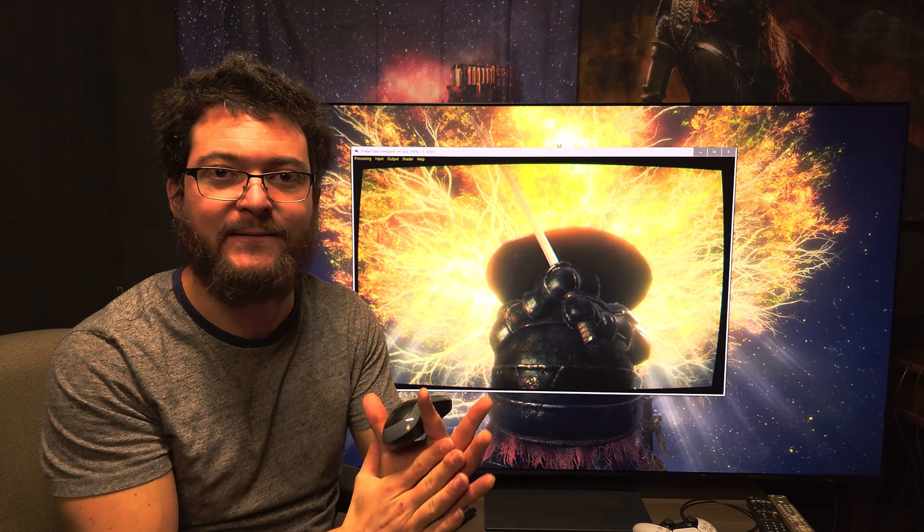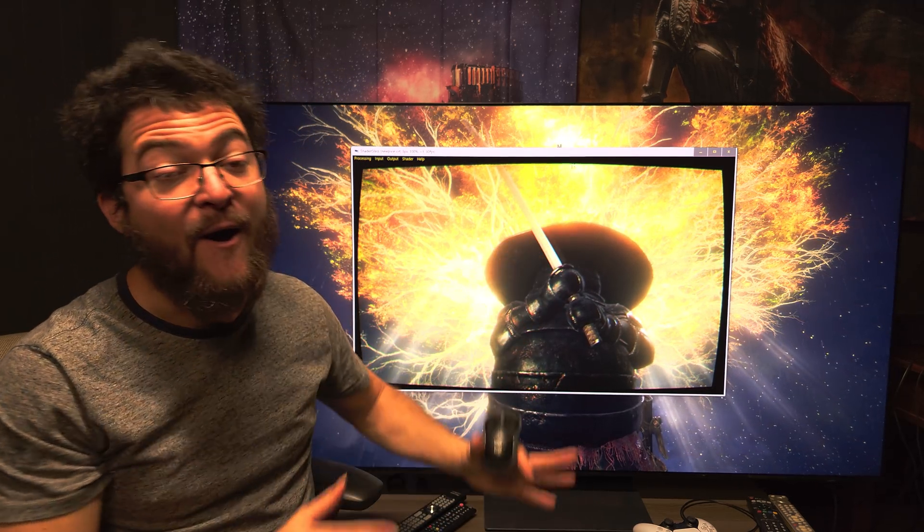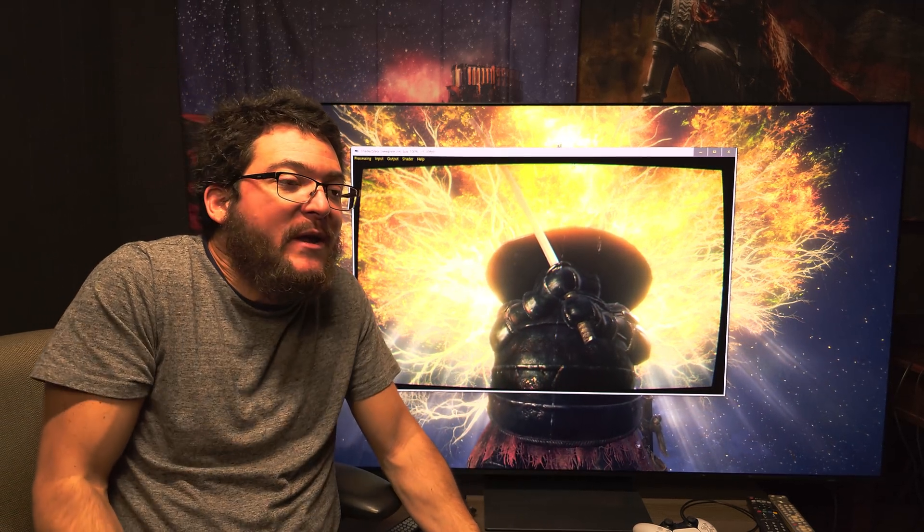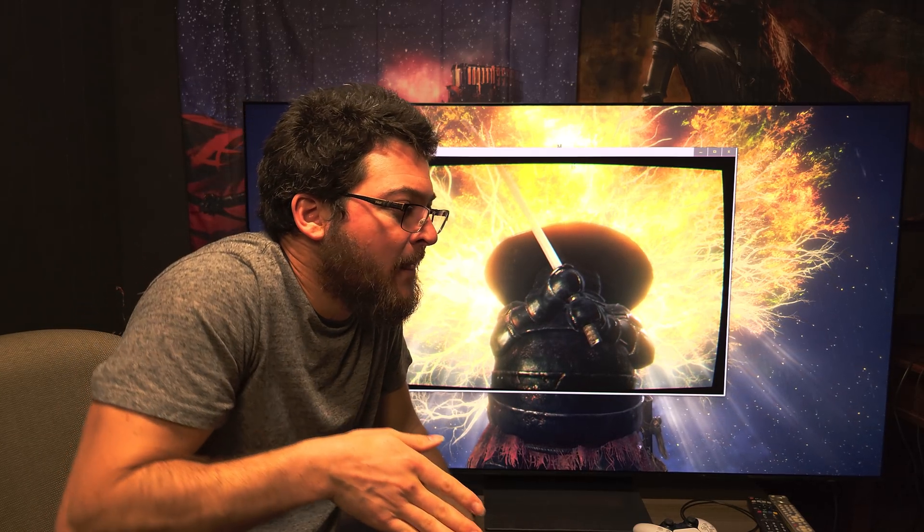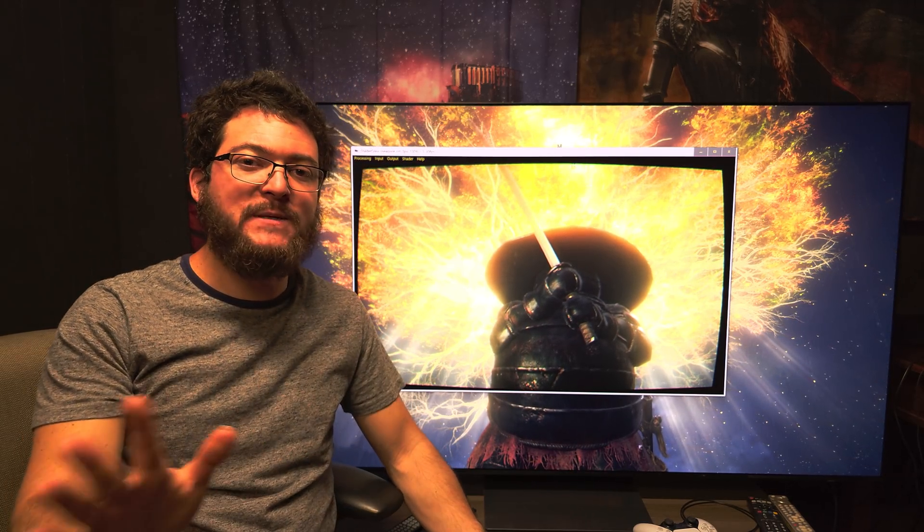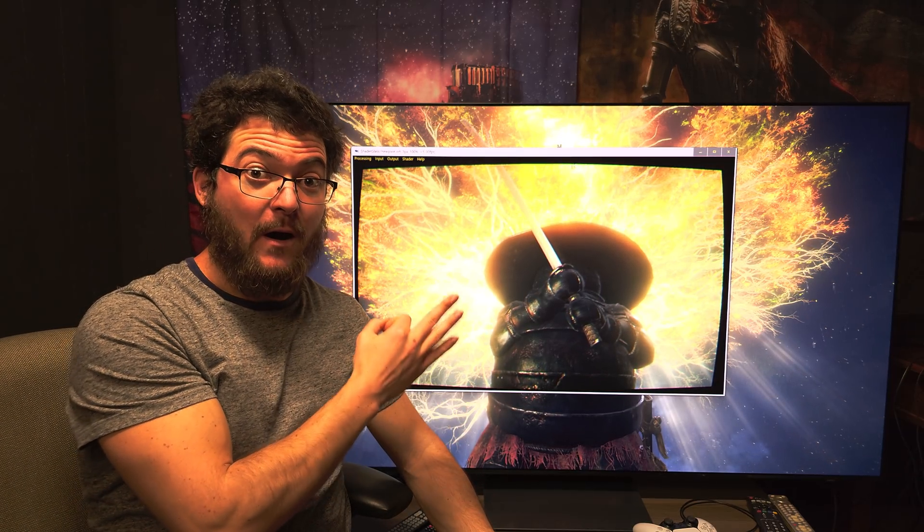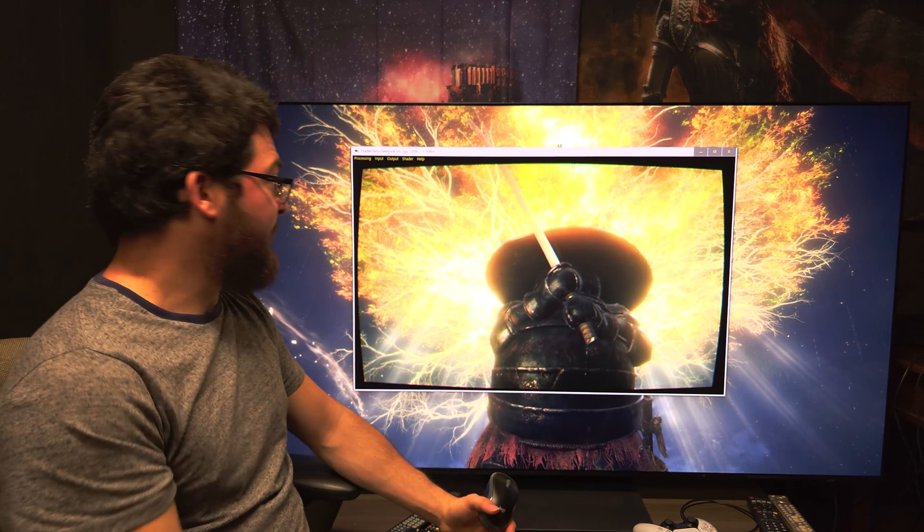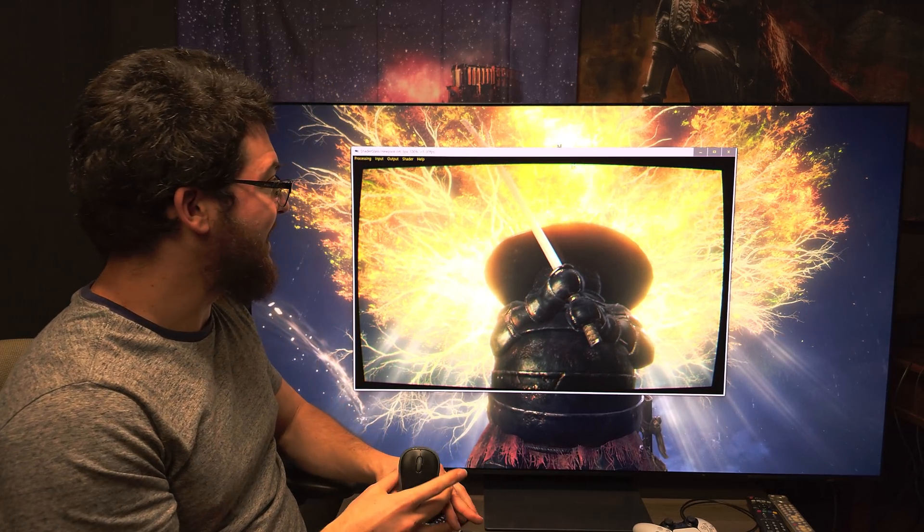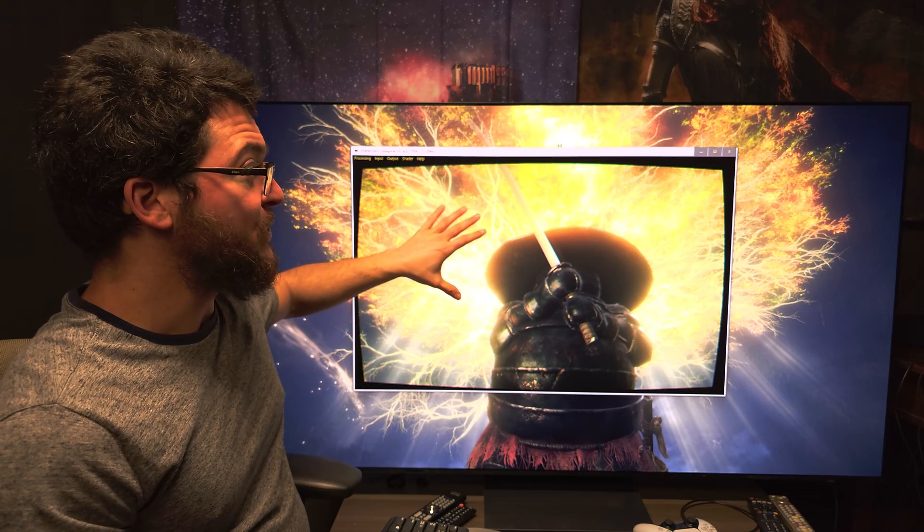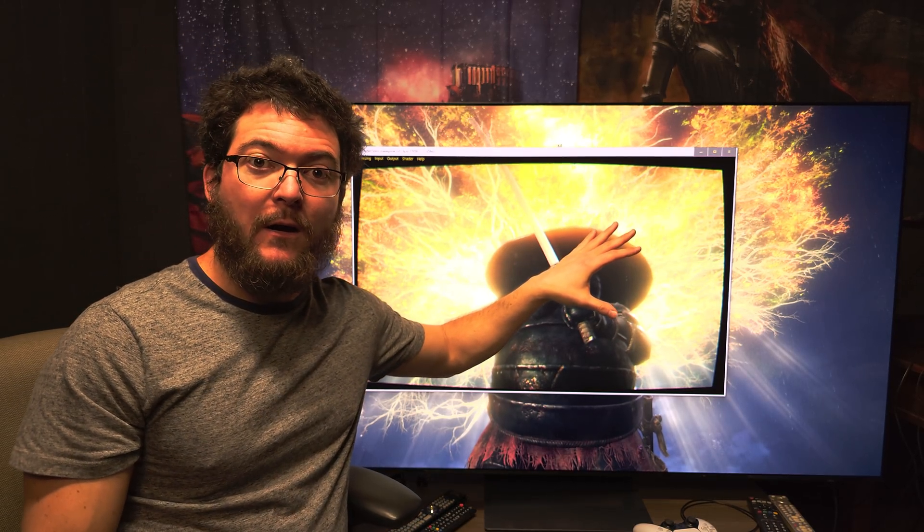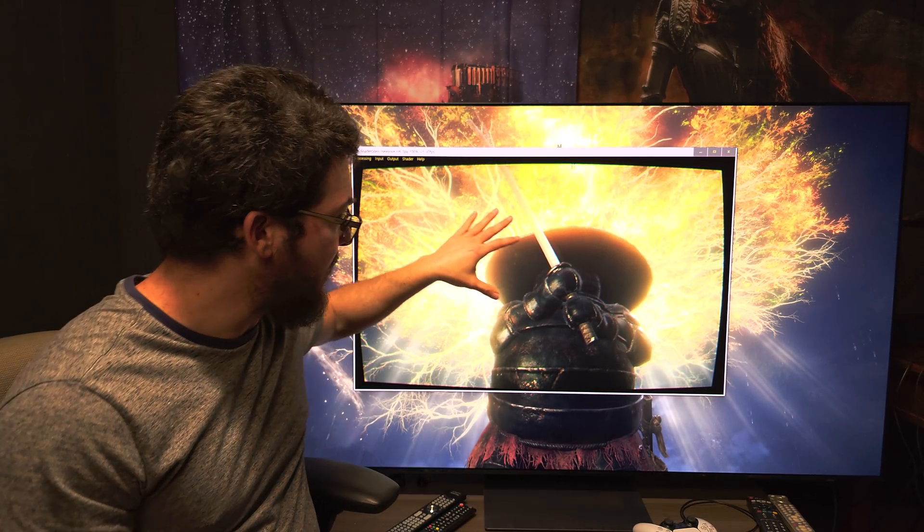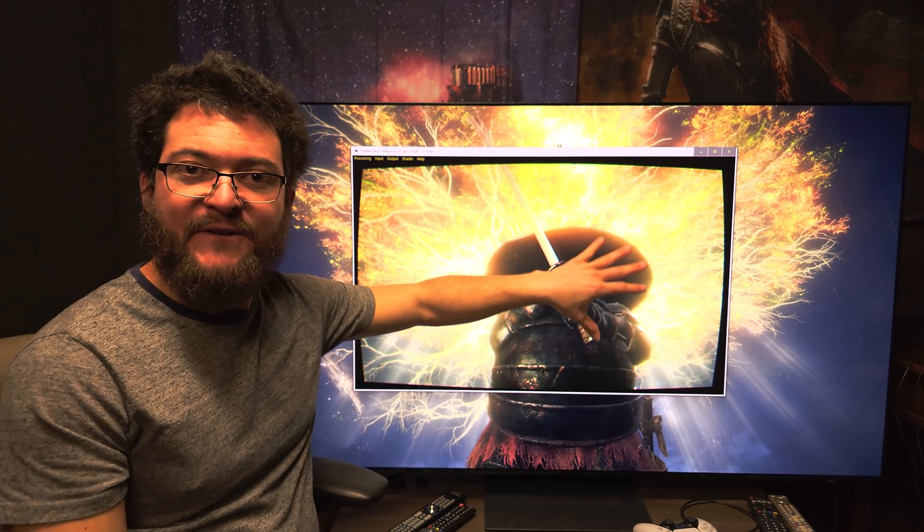I cannot wait to use this on my 360 Hertz QD OLED monitor. It is absolutely amazing. We already tried it in RetroArch. So this program actually lets you use many of the RetroArch shaders and CRT effects.